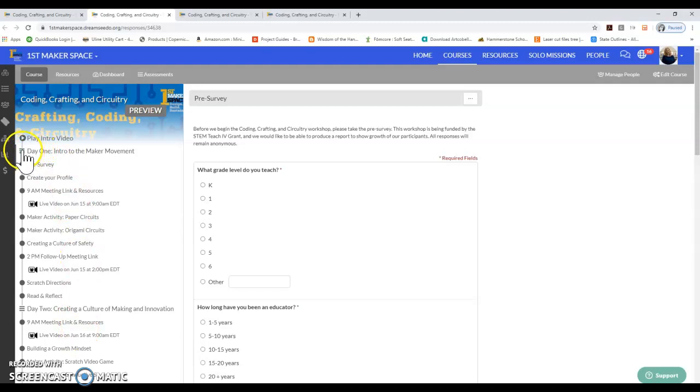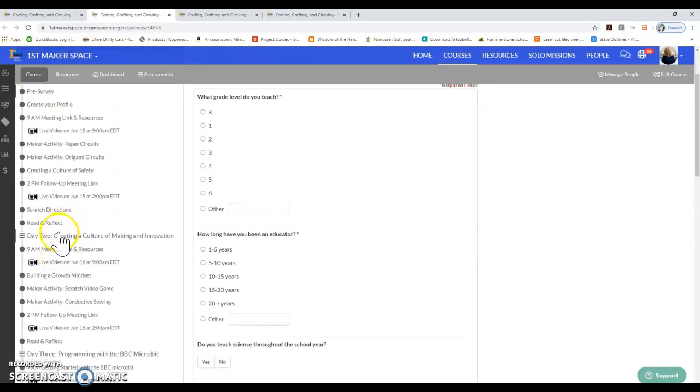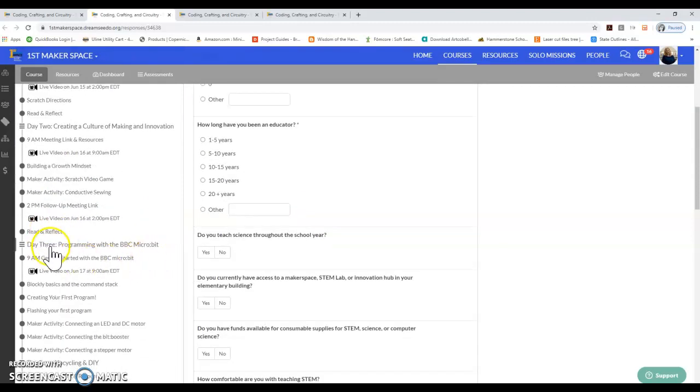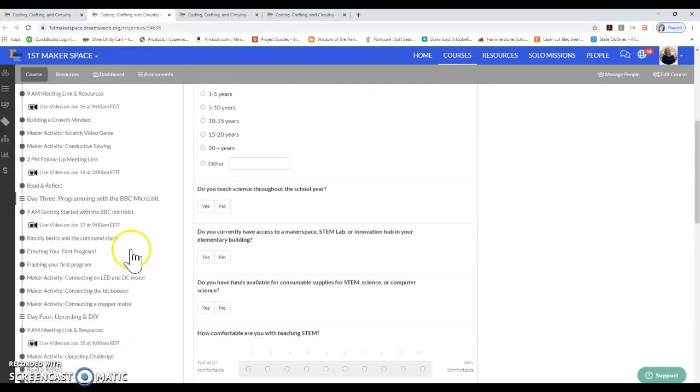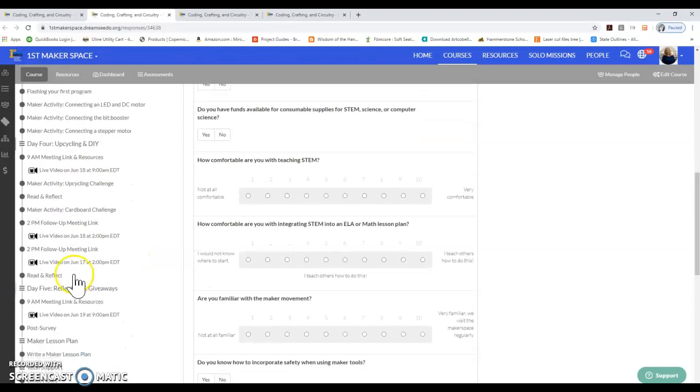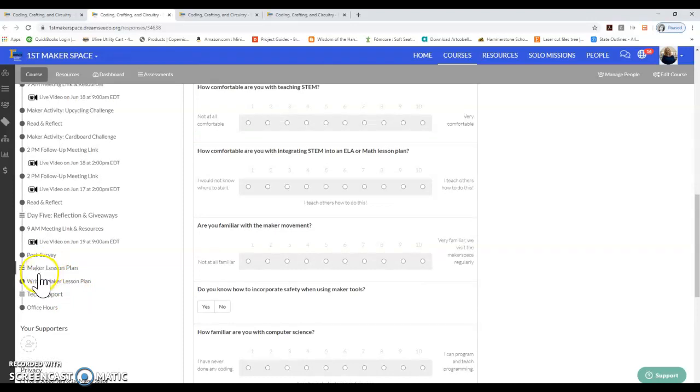The modules have these three little bars next to their names and they're organized by the day number. Day one is Intro to the Maker Movement on Monday, Day two Creating a Culture of Making and Innovation is Tuesday, Day three Programming with the BBC Microbit is Wednesday, Day four Upcycling and DIY is Thursday, and Day five Reflection and Giveaways is Friday.